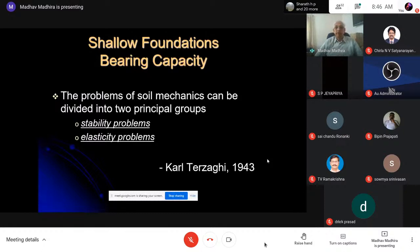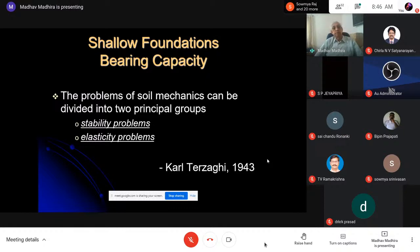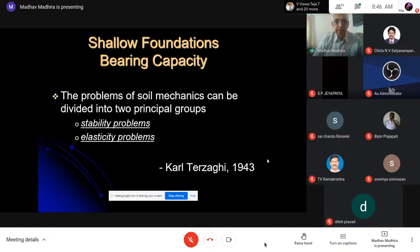I'd like to draw a parallel with Newtonian mechanics, where space and time were separated by Isaac Newton. But Einstein in the early 20th century said space and time are connected. Similarly in our case, both stability and serviceability should be considered together.